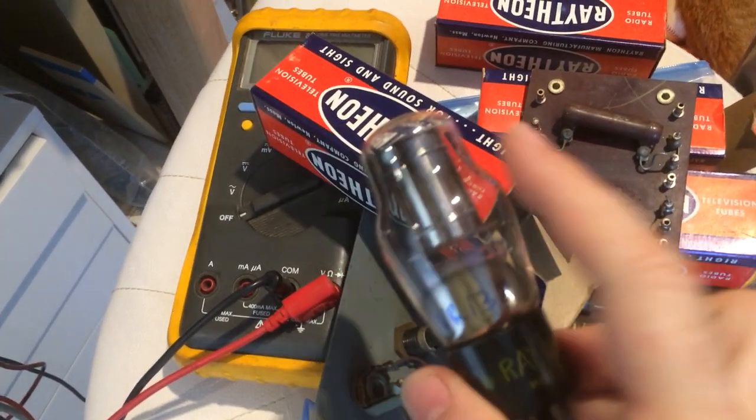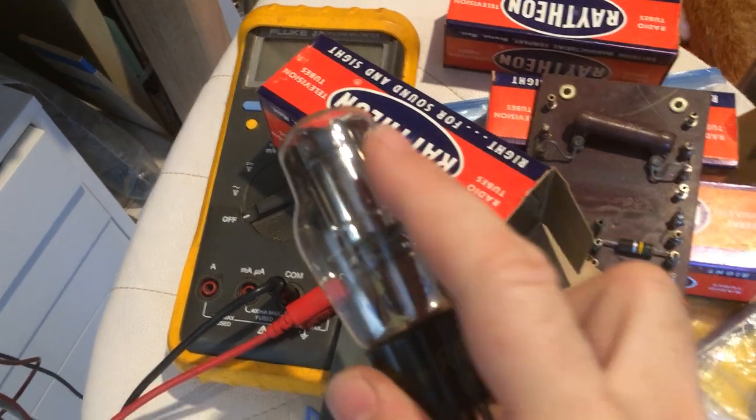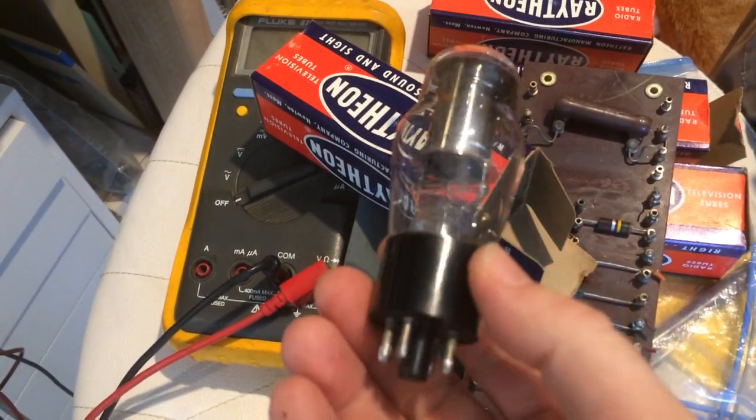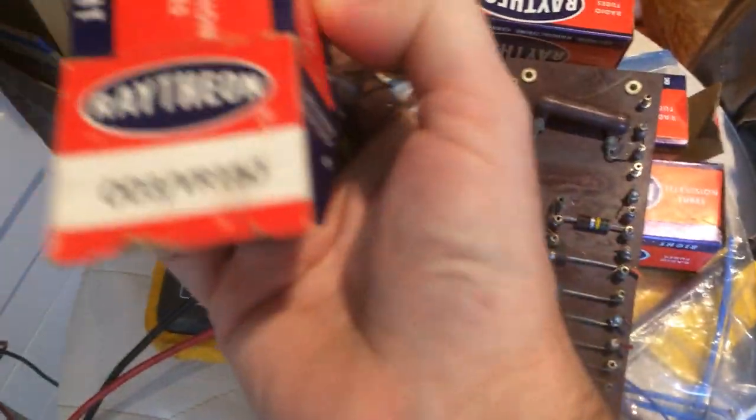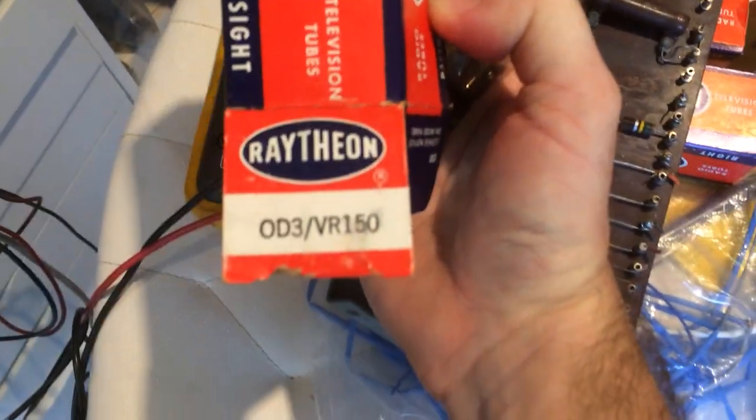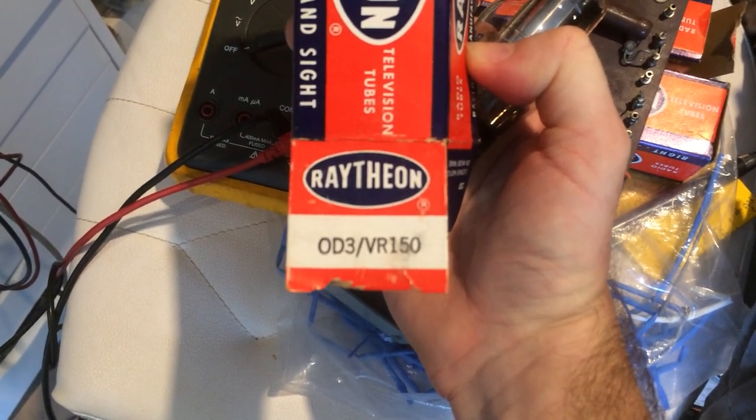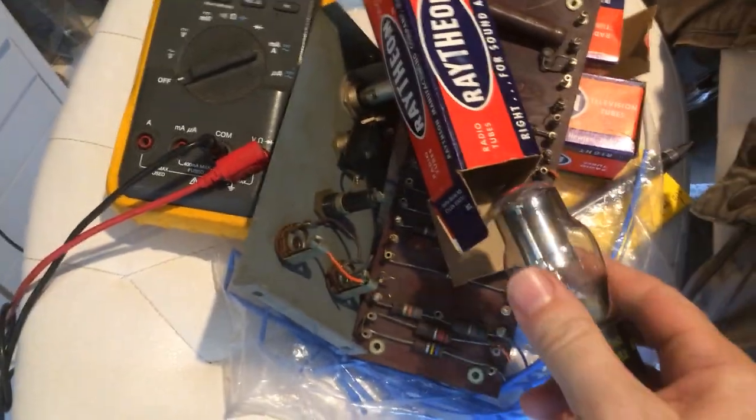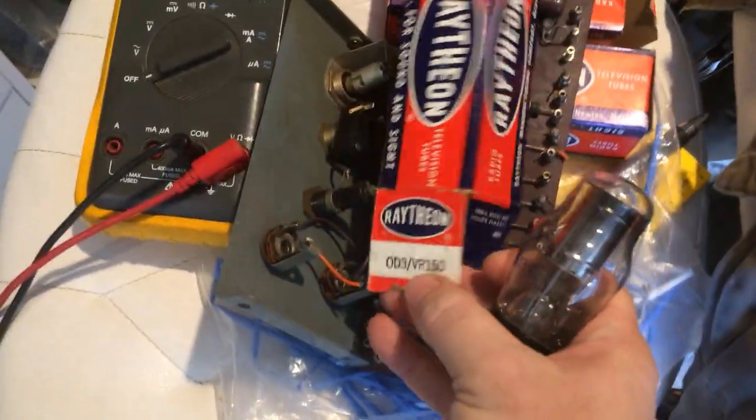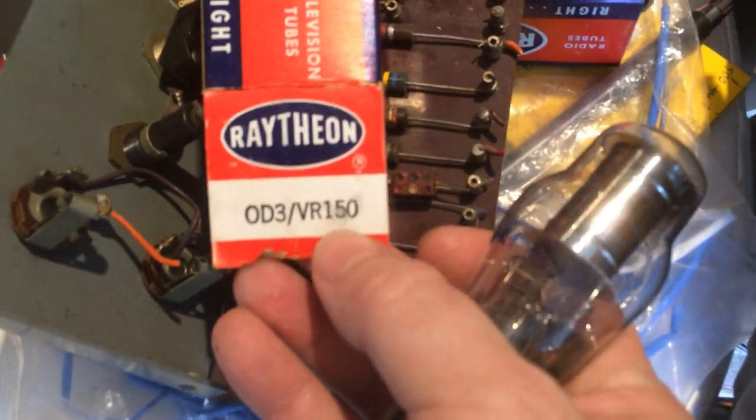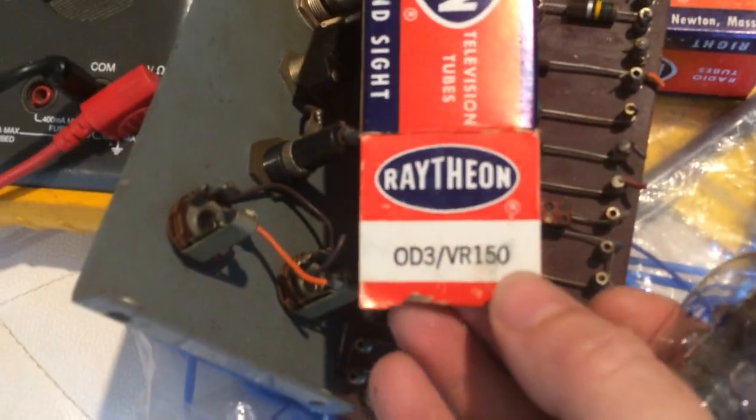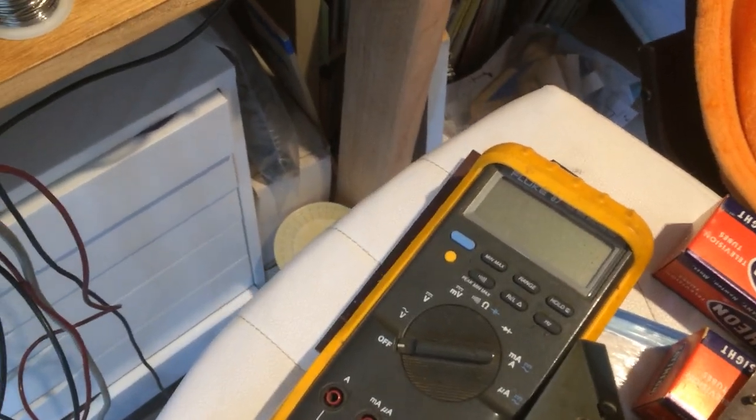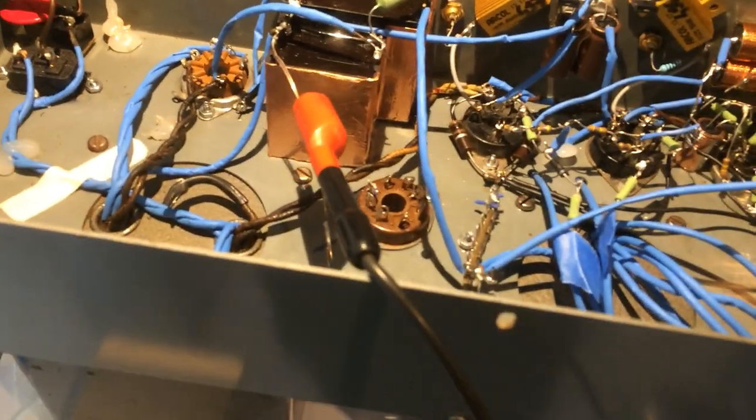I'll show you how this looks like. This is a VR tube. It has a gas mixture inside, and depending on the gas mixture, it regulates to different voltages. This is an 0D3 tube or VR-150, and these regulate the voltage to 150 volts. The VR number tells you what is the regulated voltage, so there's like VR-90, VR-135, and so on.